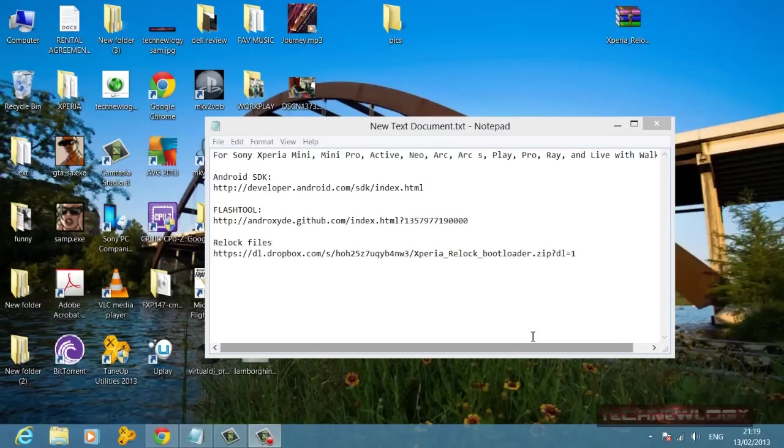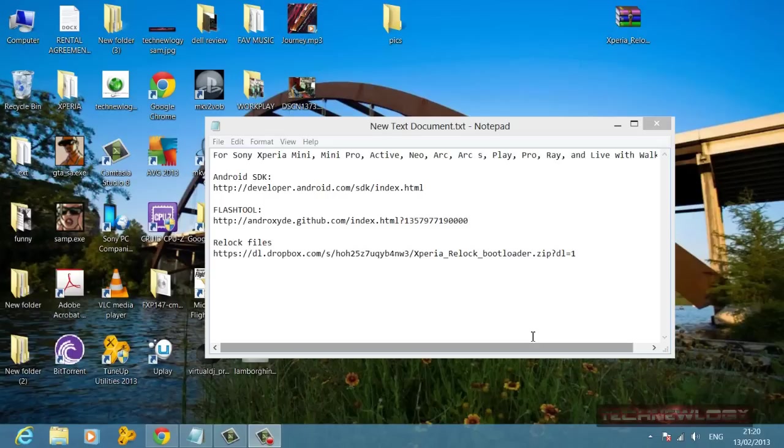Then you're going to need to download the relock files. Now these files are going to vary on device to device. I'll put up the links for various devices in the description below, so you can now directly download these files.